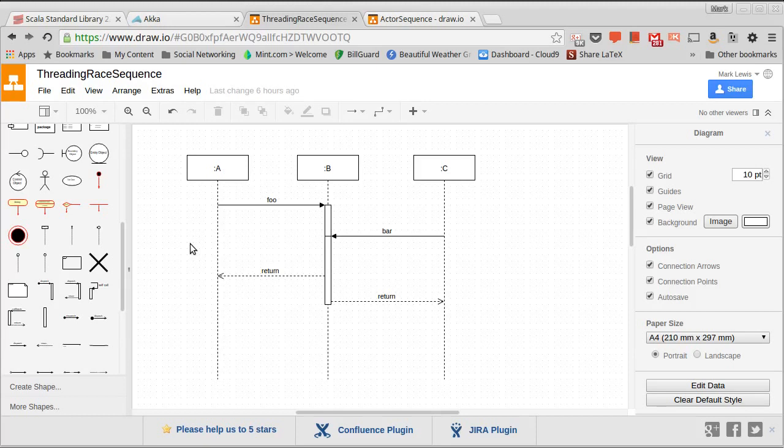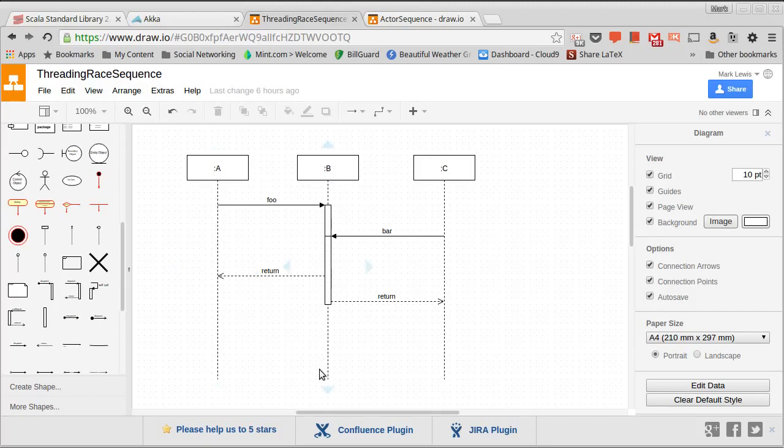It's a different type of UML diagram, and this is using the standard approach of calling methods. So at the top here, we have three different objects, A, B, and C. And vertically, we have a time axis, and so this is kind of a timeline for each one of these objects.